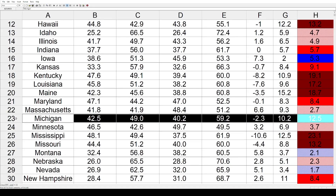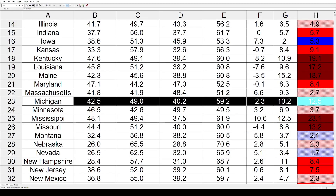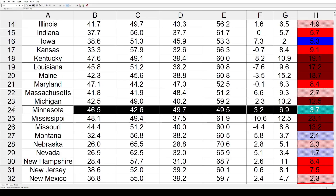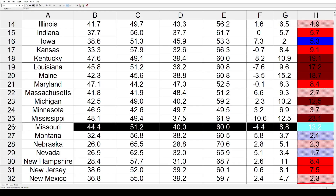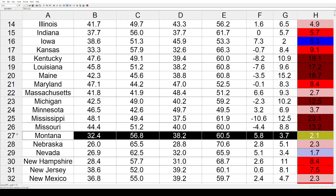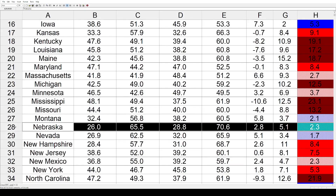Michigan went back into double digits toward the Republicans by 12.5%. Minnesota had a smaller 3.7% shift. Mississippi went toward the right by 23.1%, and Missouri by 13.2%. Montana got a shade bluer by 2.1%, and Nebraska got a shade redder by 2.3%.